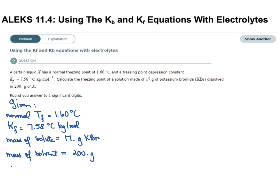We can go ahead and figure out our I, the Van't Hoff factor, which is how many solute particles make up our solute. Our solute is potassium bromide, which is an ionic compound made up of a potassium cation and a bromide anion — one cation and one anion. So the factor is going to be 2, since 1 plus 1 equals 2.